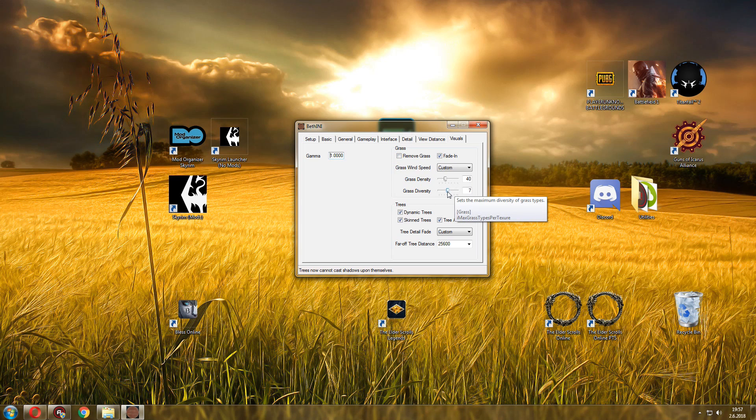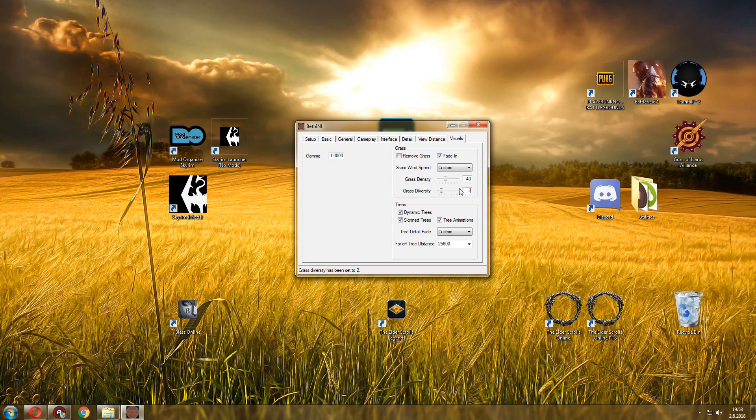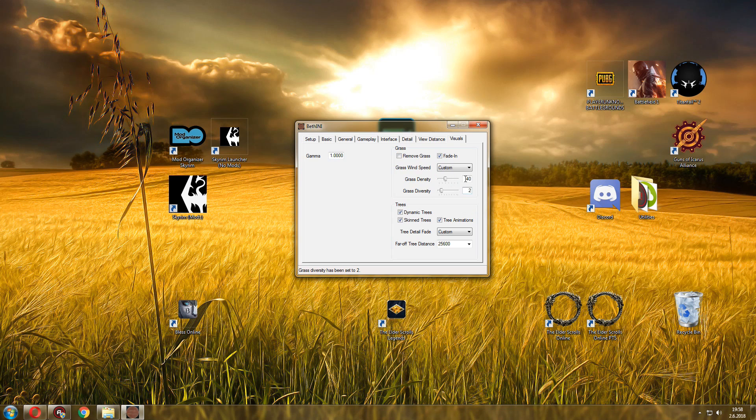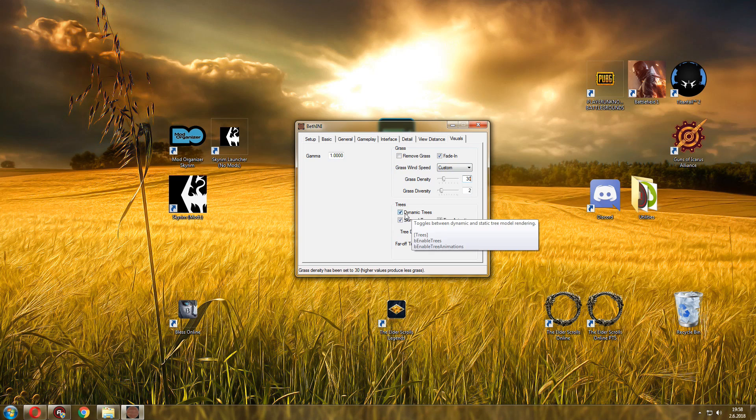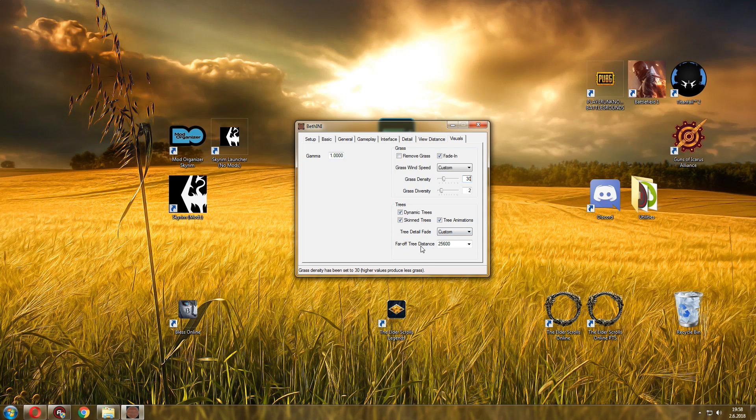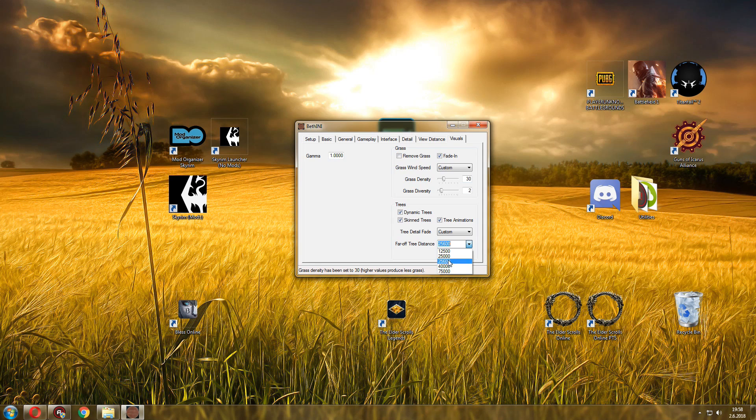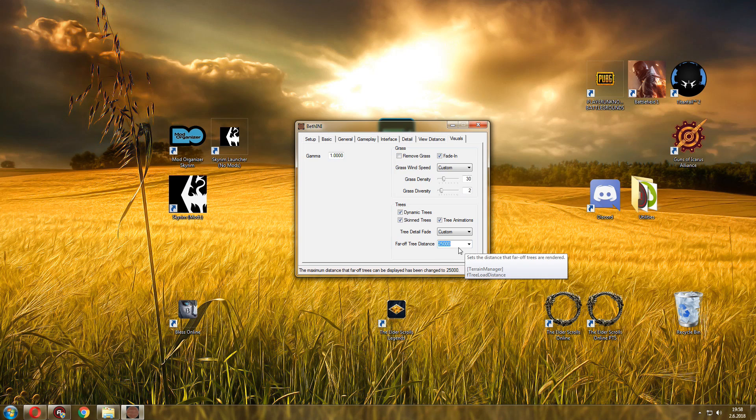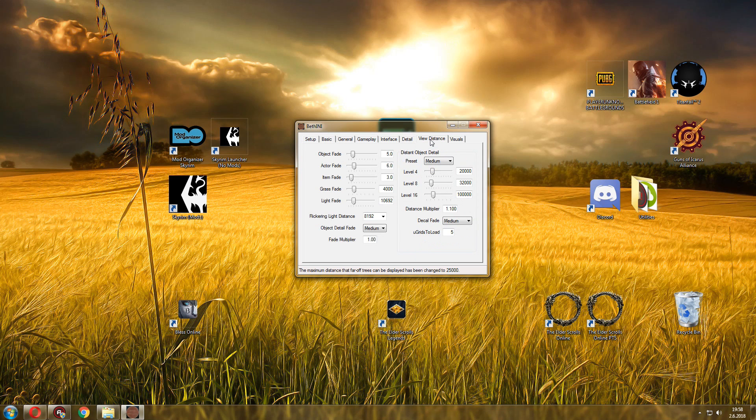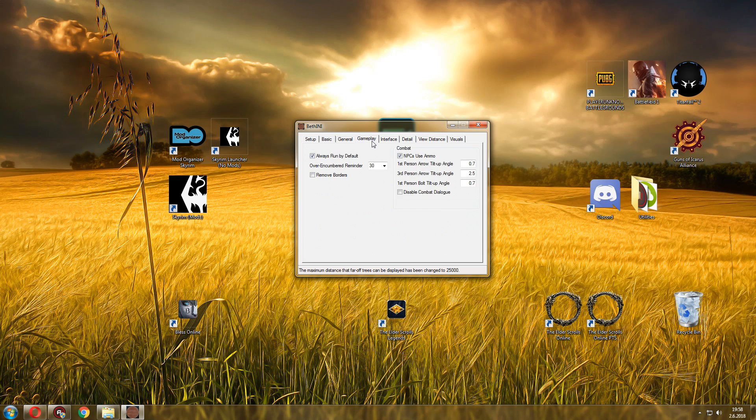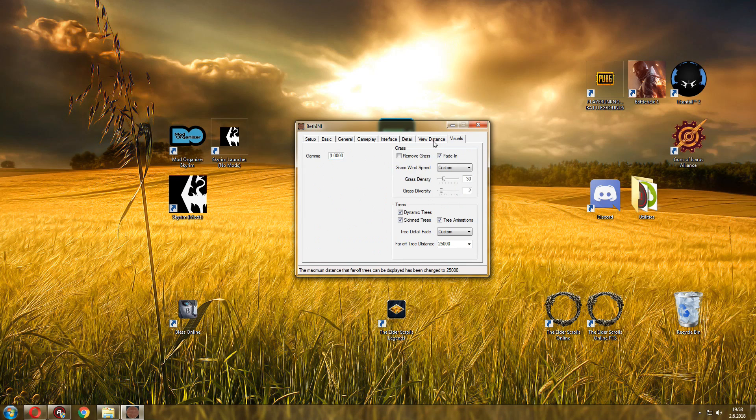And visuals, the final tab. If you want to remove grass you can do that as well. Grass diversity sets the maximum diversity of grass types. I put this at three, but you can even go two as well. You won't really notice much of a difference. And grass density, this will help your performance. So you can put something like 30 or 20, you can play around with different values, see what works for you. Dynamic trees, tree animations, skin trees. All that's the far off tree distance, this is very important. You can decrease that to let's say 25K or maybe even less, play with different settings.